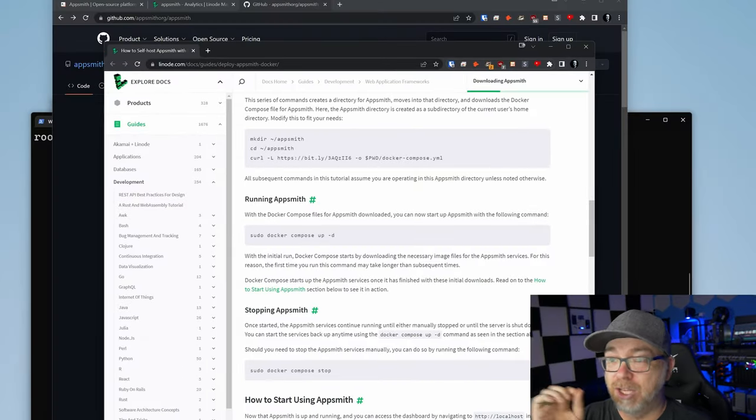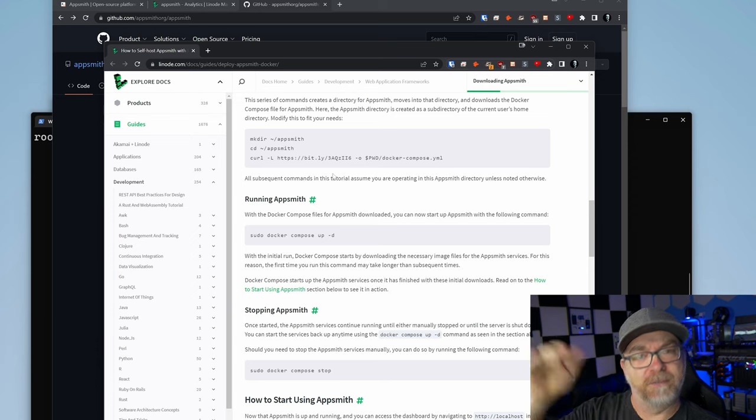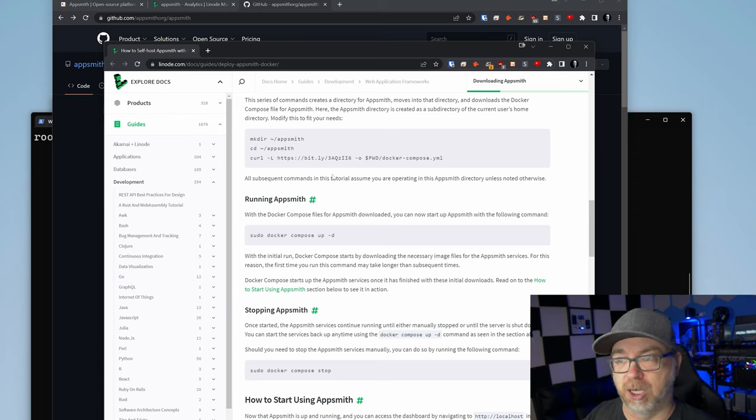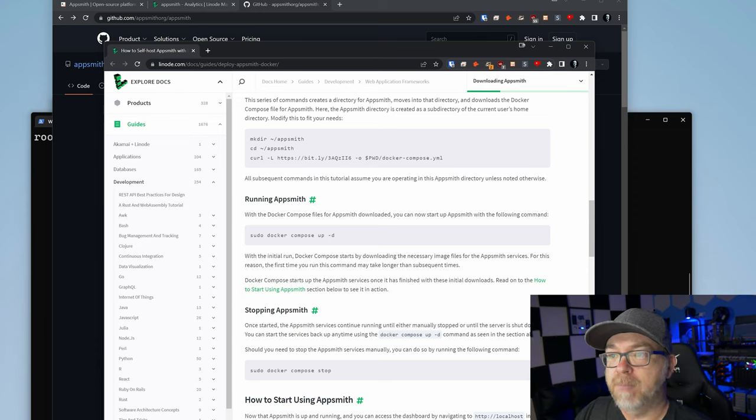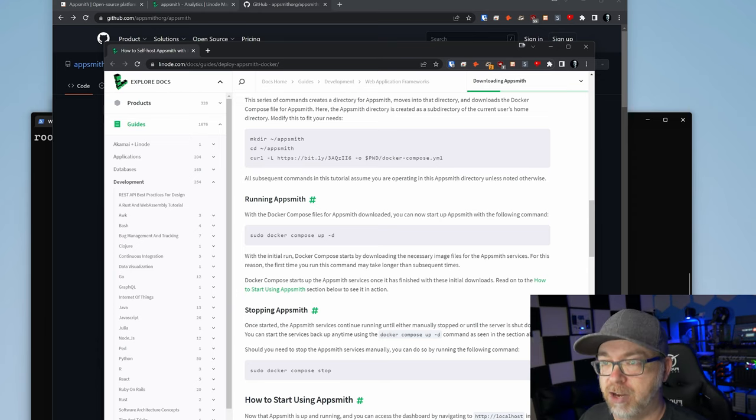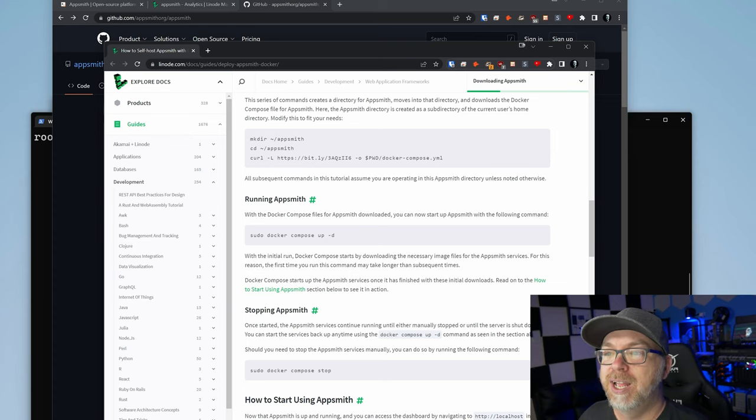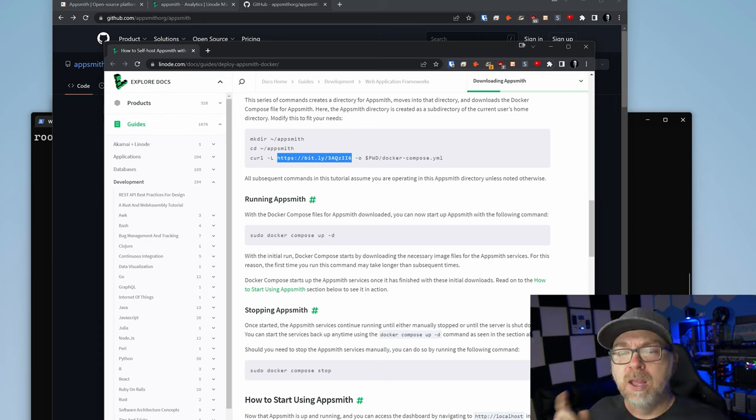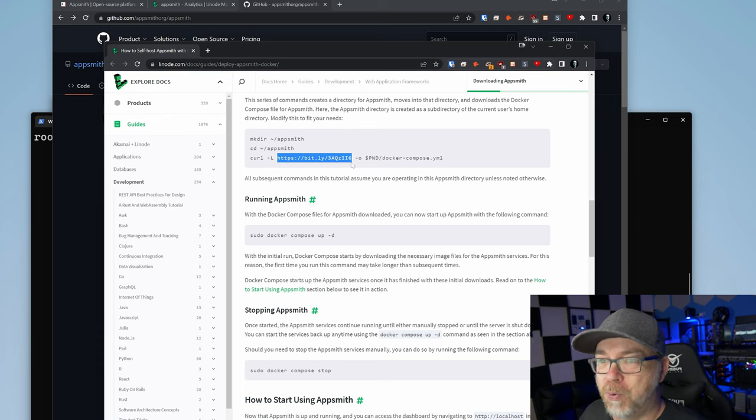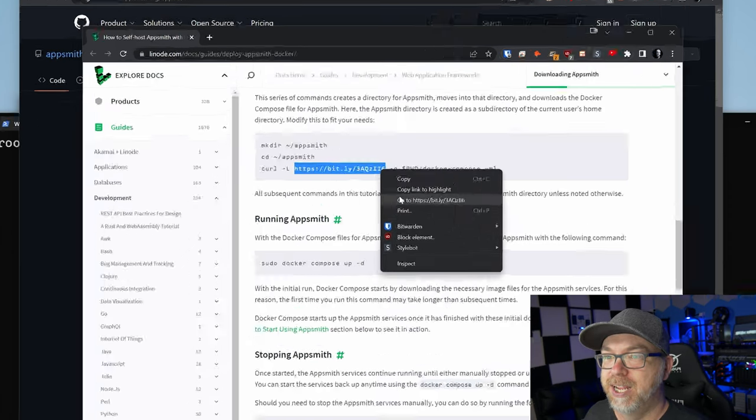If we take a look at Linode's tutorial, the one that we kind of skipped the first few steps on, the way to do that is make a directory, change into that directory. That's fine. But next we've got this curl and then there's this bit.ly link. So what I want to do is actually show you what this bit.ly link looks like.